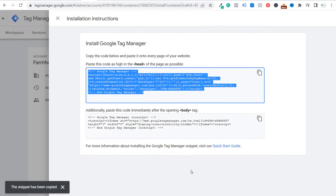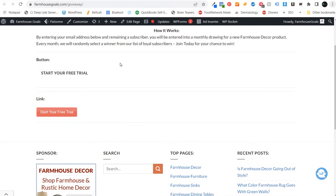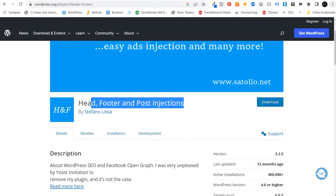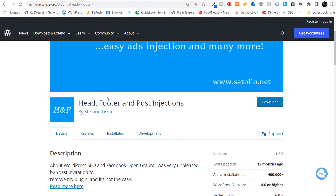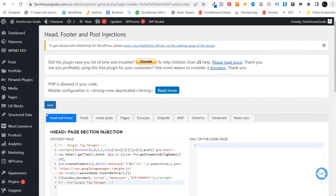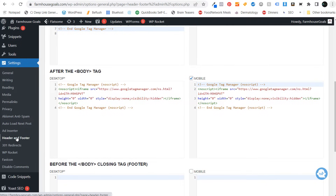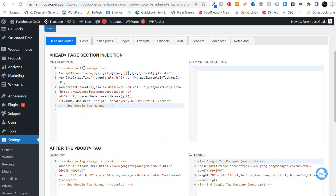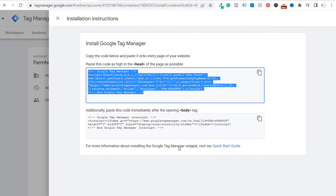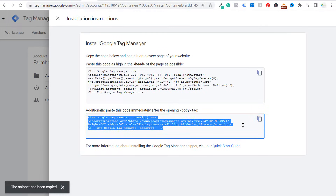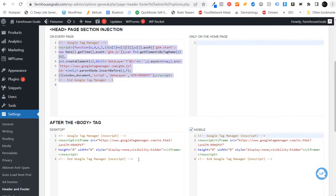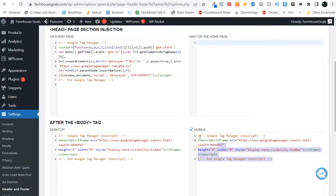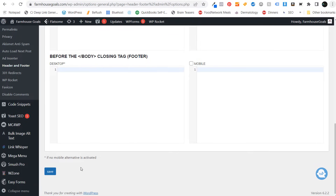We'll copy this code and then come back over to our website. The way I install Google Tag Manager on a WordPress website is with the Head, Footer and Post Injections plugin. When you install and activate this plugin and go to your website under Settings, you're going to see Header and Footer — that's where you can find this plugin. Paste the first tag underneath the opening head tag — you can see I've already pasted it right here. Then come back to Google Tag Manager, copy the second piece of code, paste that here and for mobile as well, and check the mobile box.